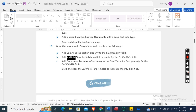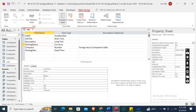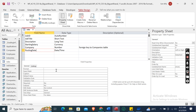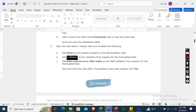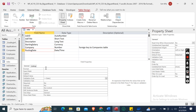Now add greater than or equal to Date() as the validation rule property for the Posting Date field. Then add "Date must be on or after today" as the field validation text property for the Posting Date field.